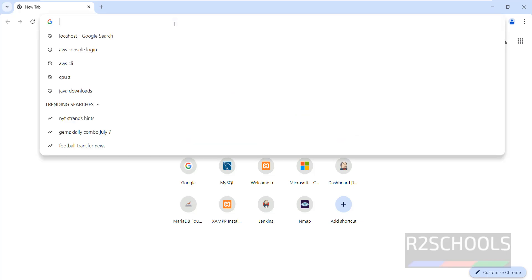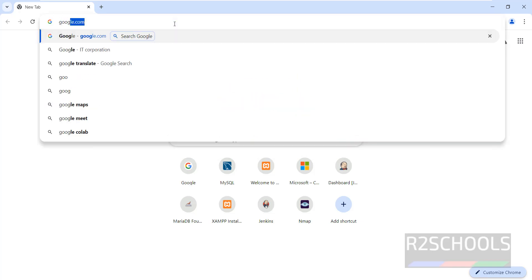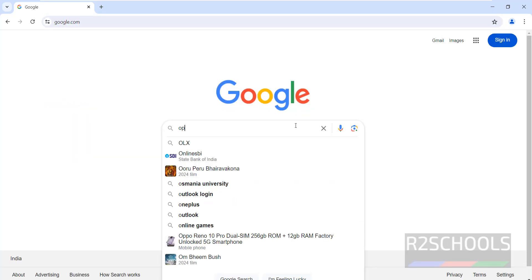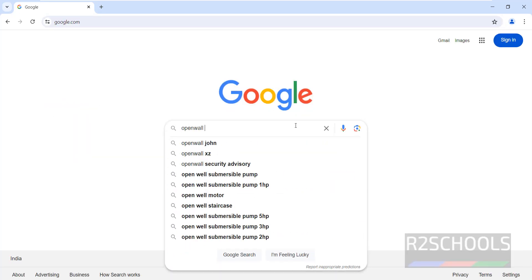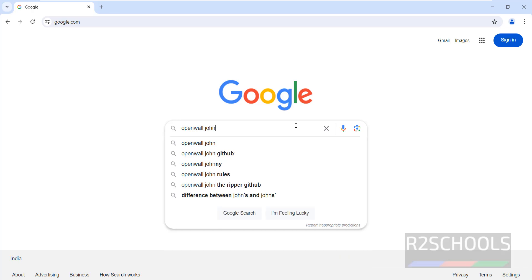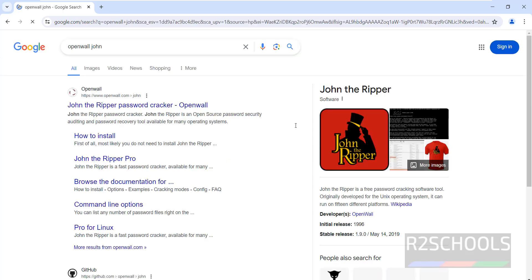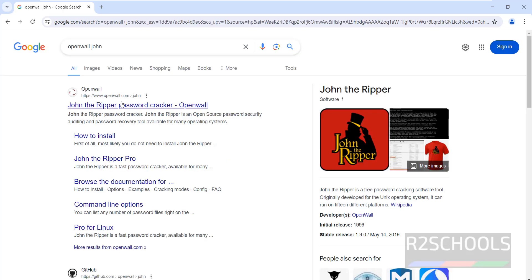Go to Google and search for Openwall John, hit enter. Then click on the first link, that is openwall.com, then John, click on it.